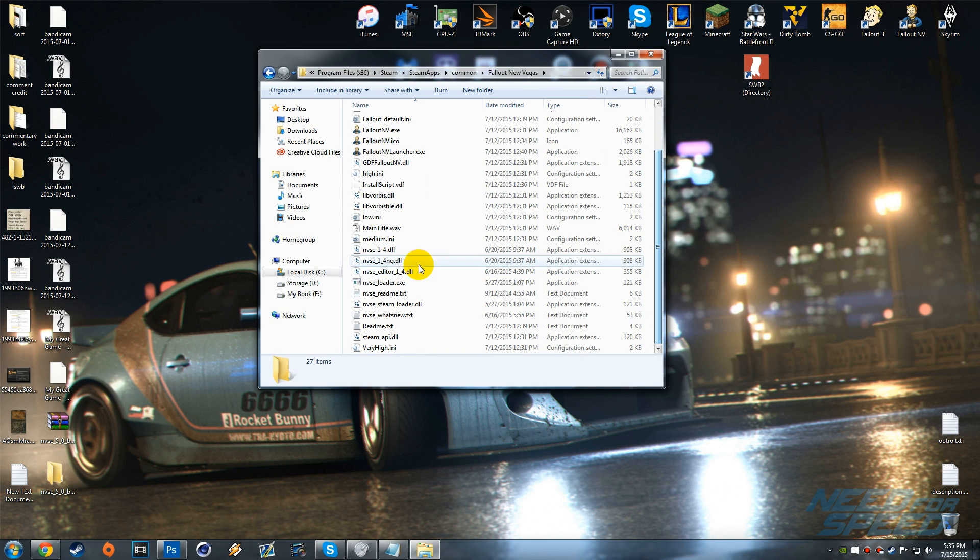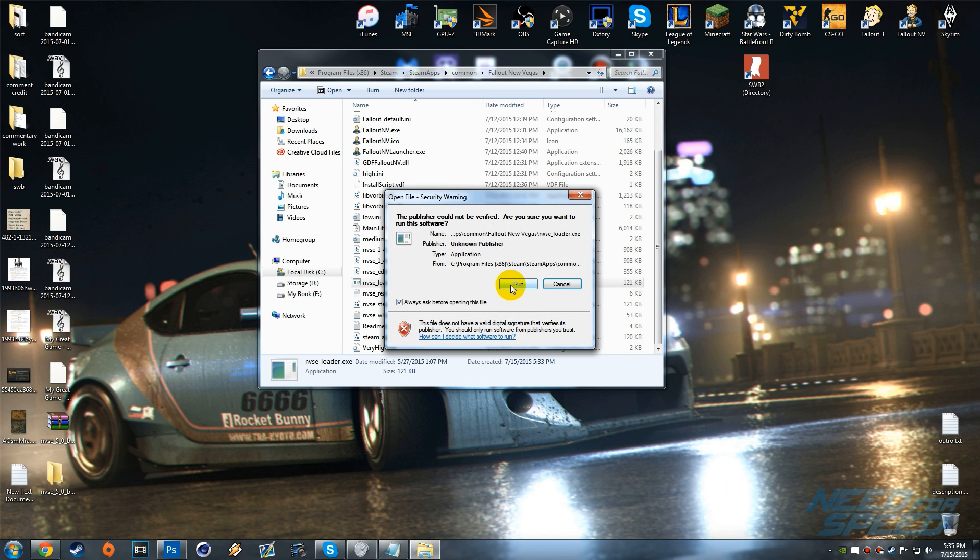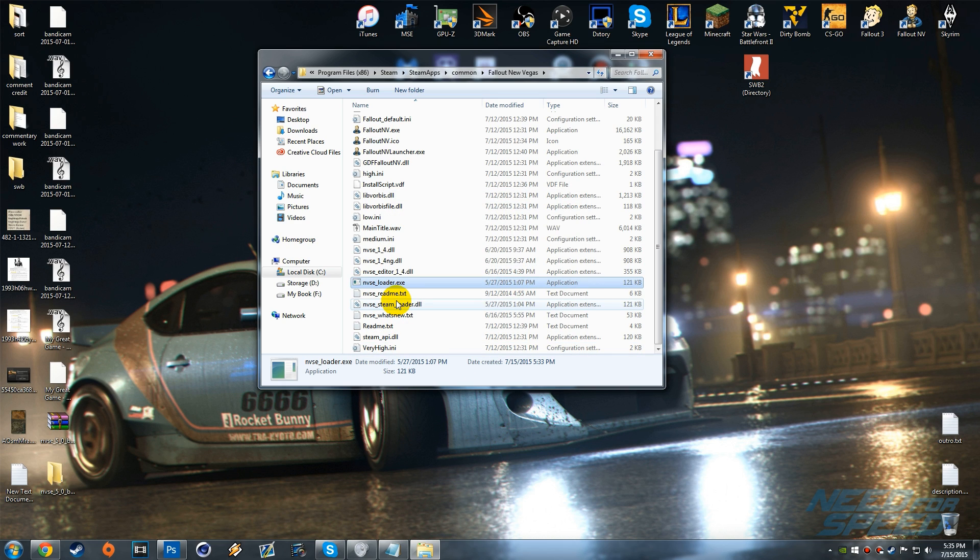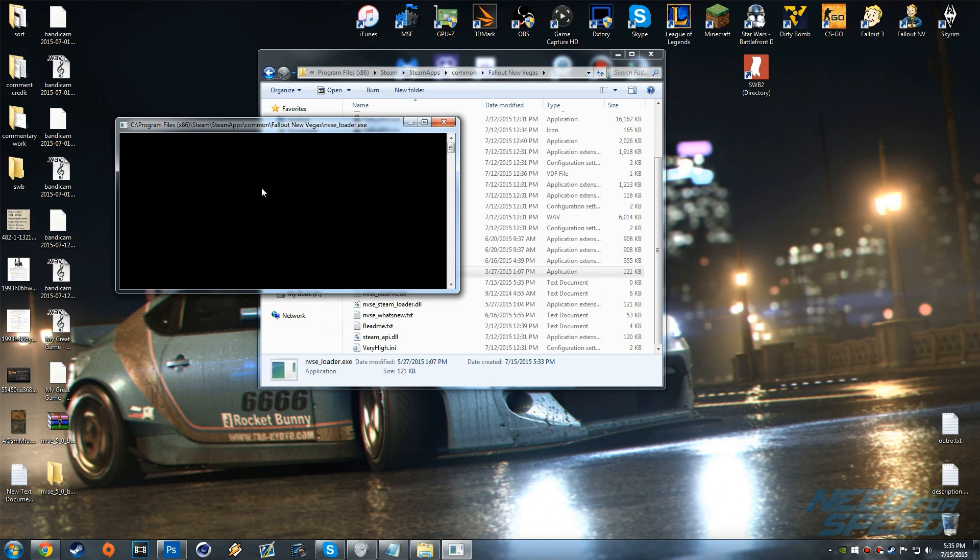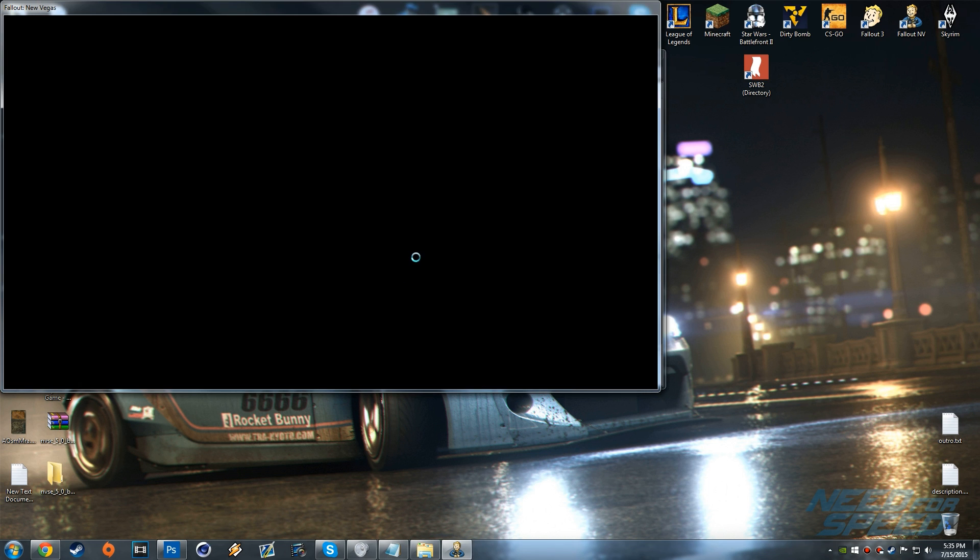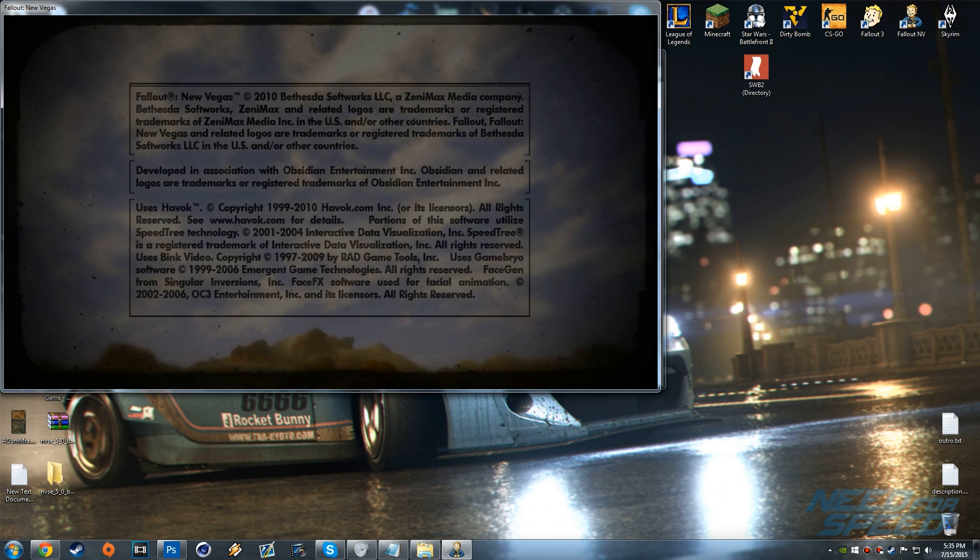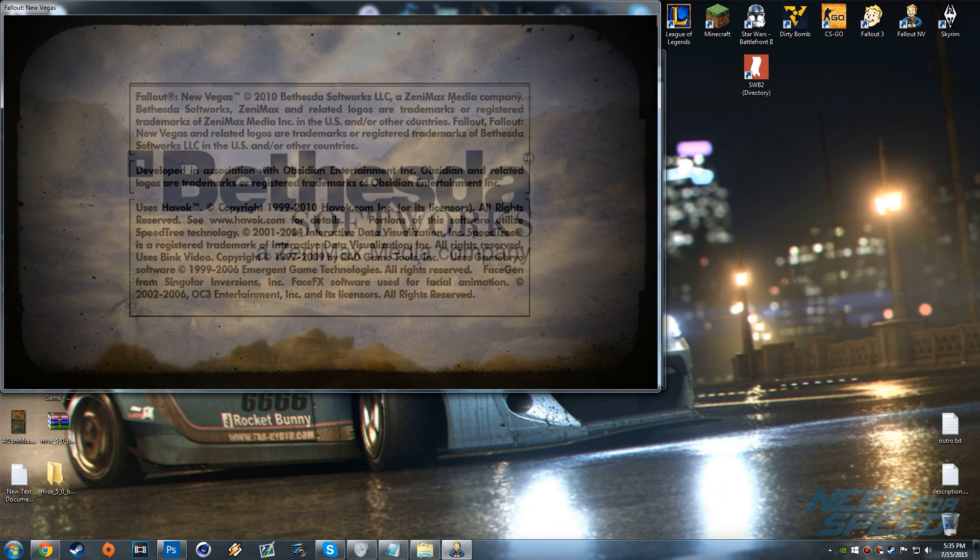That's basically the installation for New Vegas Script Extender. But right now what we want to do is actually launch the game up for the first time through New Vegas Script Extender. You can do that by running it and it will create some new files and then we'll launch up Fallout New Vegas.